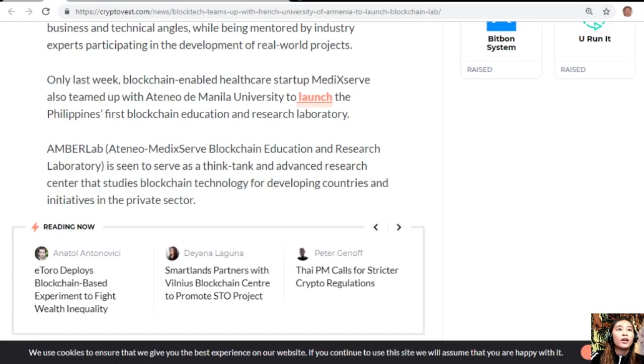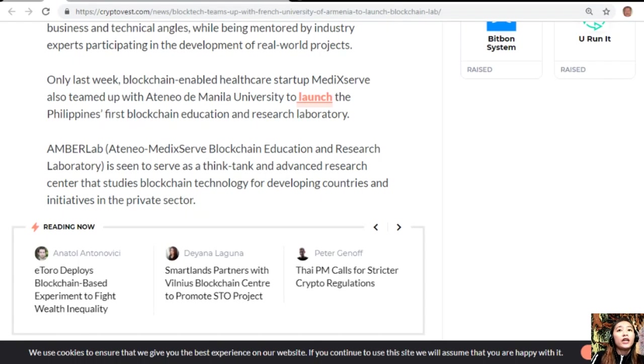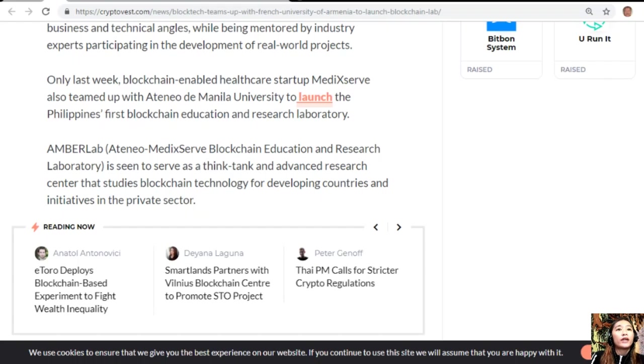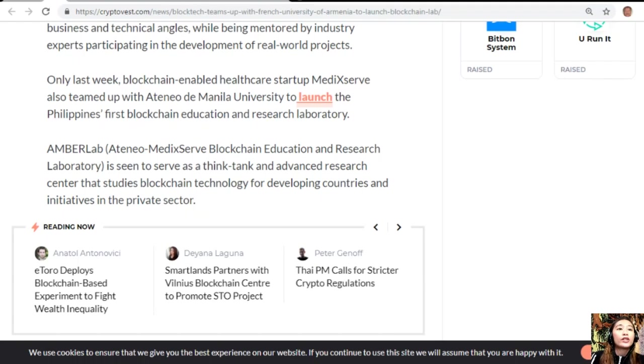Only last week, blockchain-enabled healthcare startup MediXserve also teamed up with Ateneo de Manila University to launch the Philippines' first blockchain education and research laboratory. The Ateneo MediXserve Blockchain Education and Research Laboratory is seen to serve as a think tank and advanced research center that studies blockchain technology for developing countries and initiatives in the private sector.